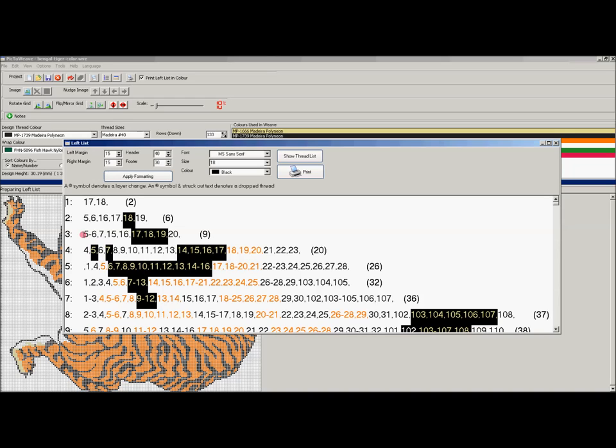Any time that there was a series of threads that stayed the same, you'll see it indicated with a dash between them. So 5 and 6 stayed the same. 7 was added here. 15 was added. 16 remained the same.